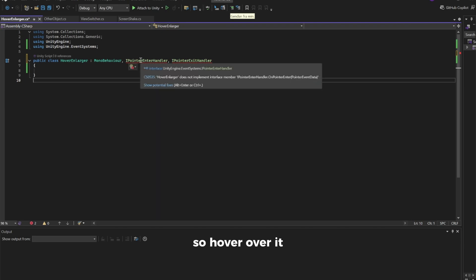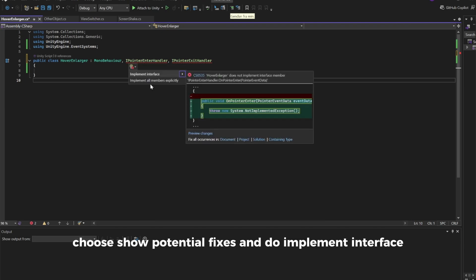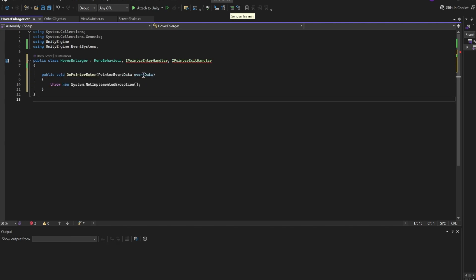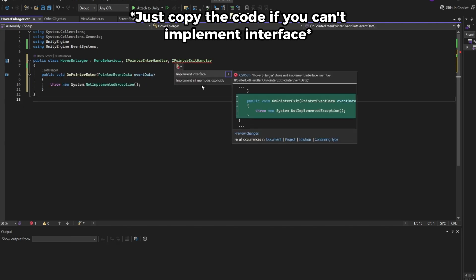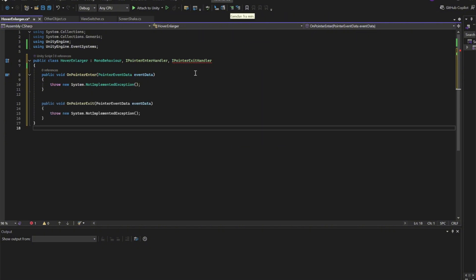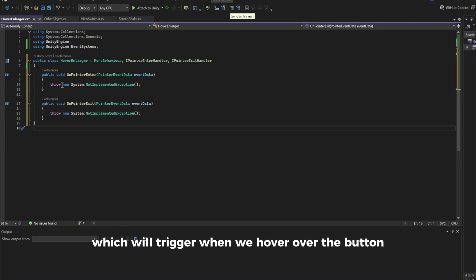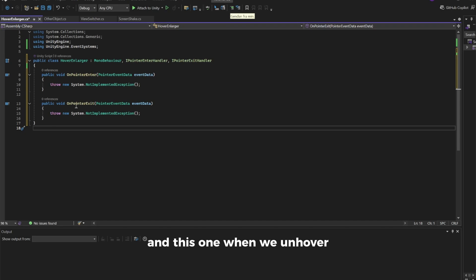So hover over it, choose Show Potential Fixes, and do Implement Interface. Do the same thing for this one. Now we have this function which will trigger when we hover over the button, and this one when we unhover.